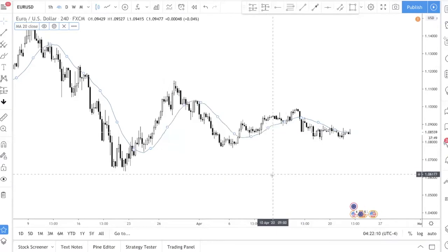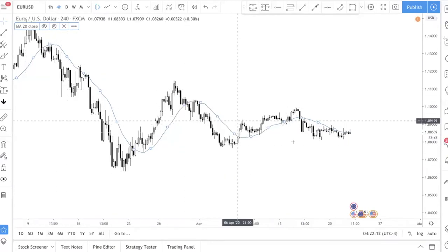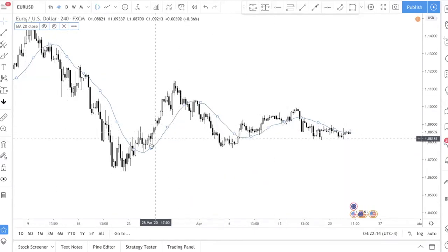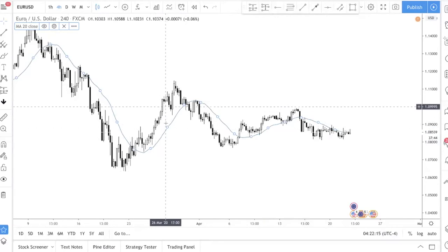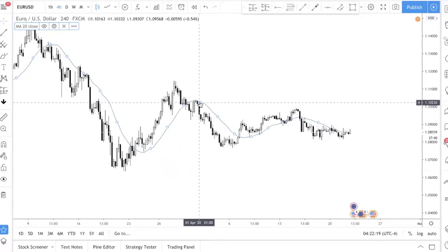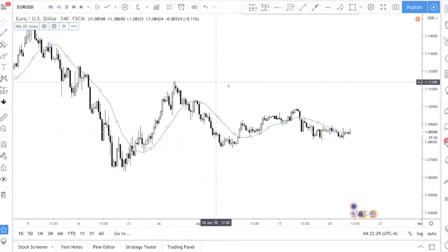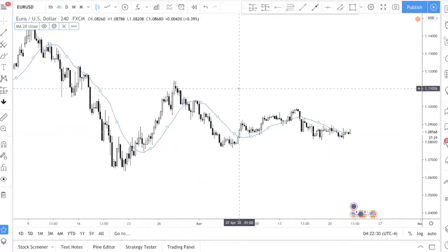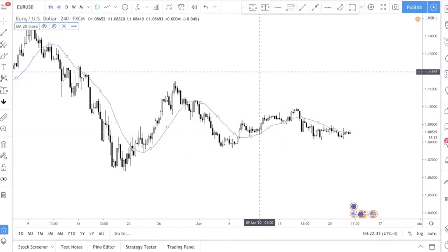This is how a simple moving average looks. You can see that it lags price — it will definitely lag price because it's using past price data. So it's not a crystal ball into the future, but it's a good indicator. So how do you use the moving average?